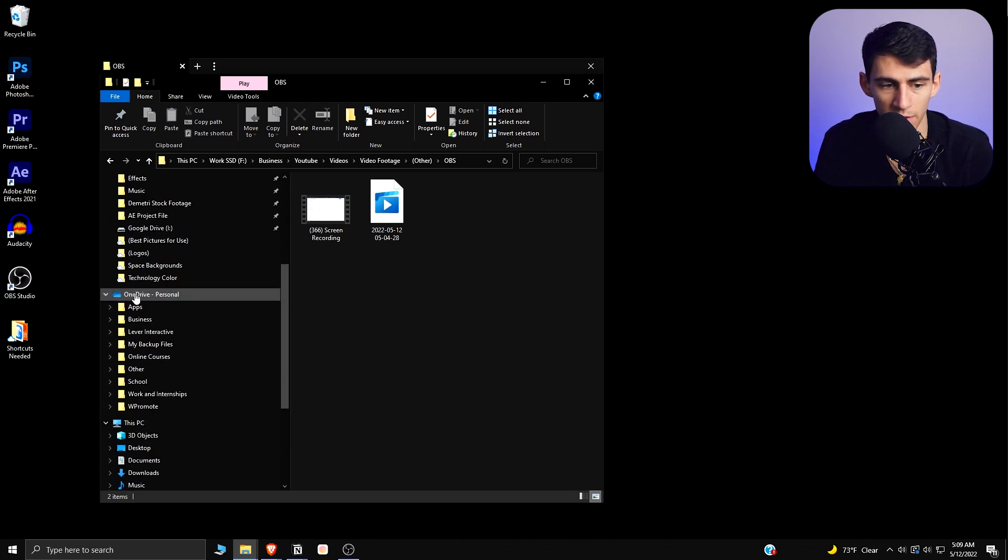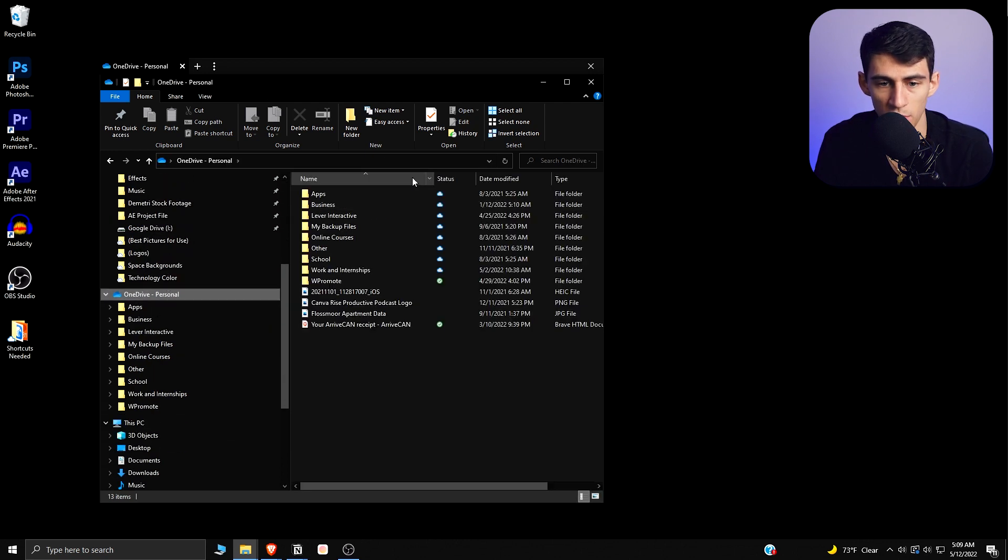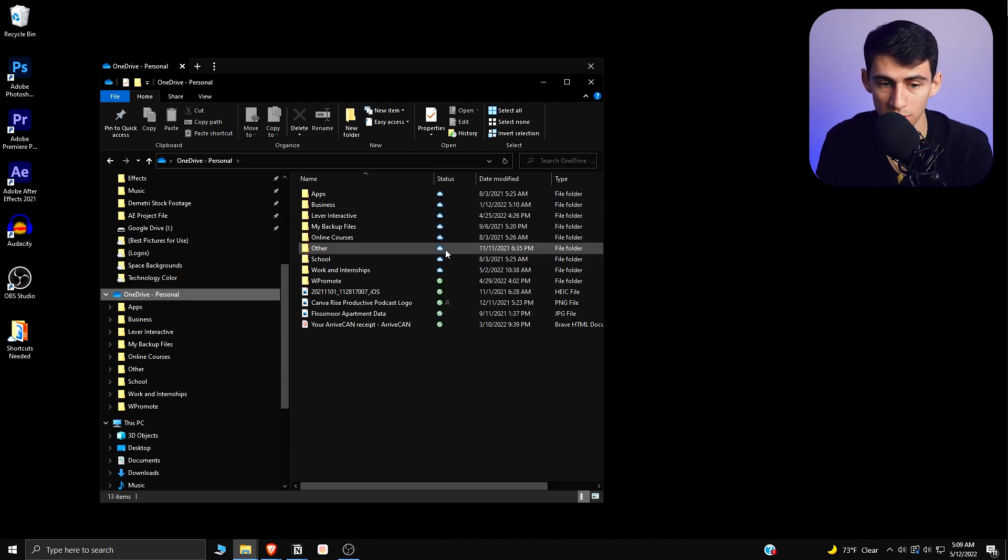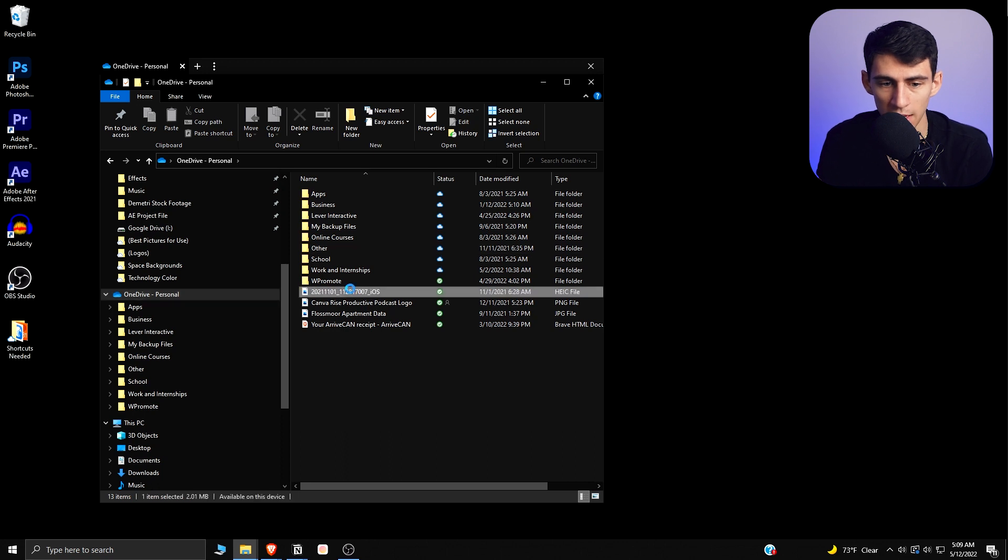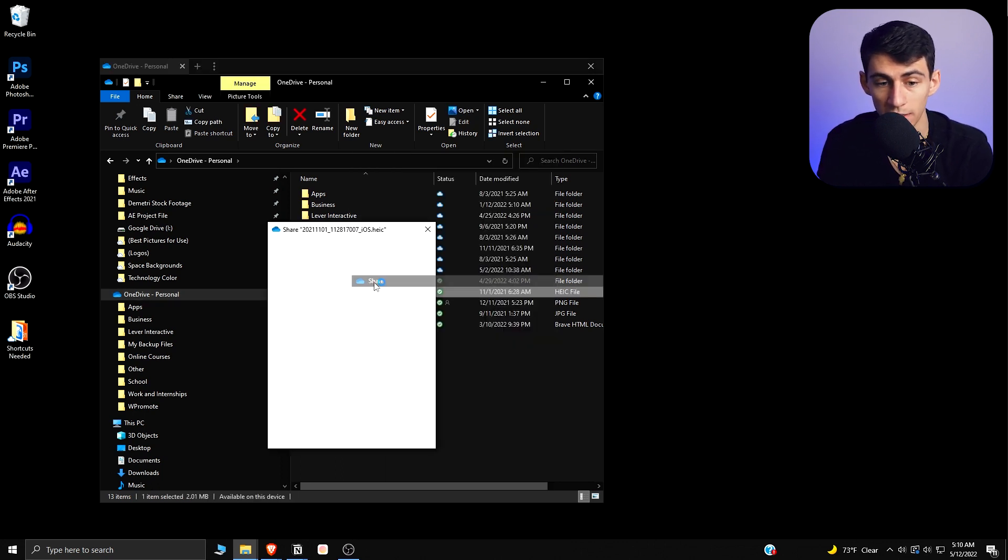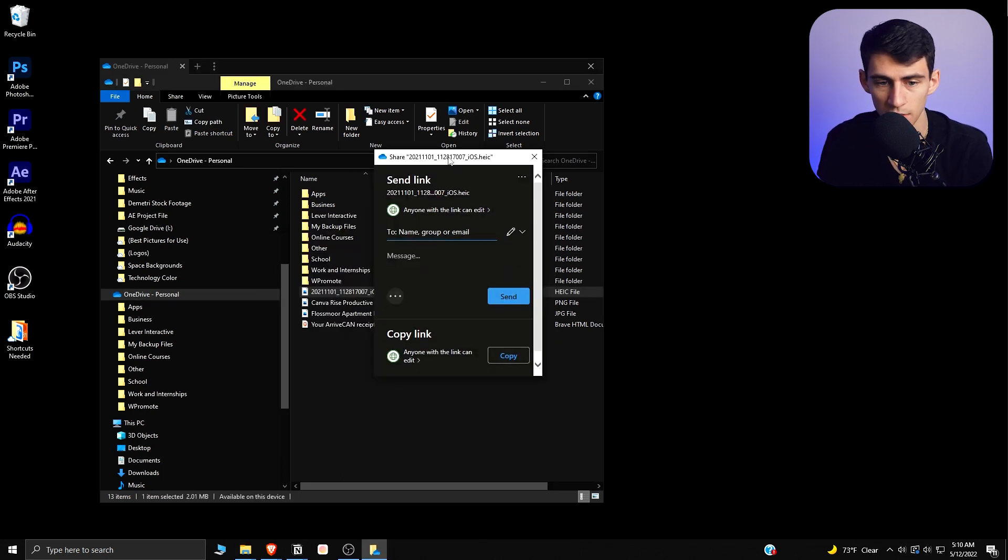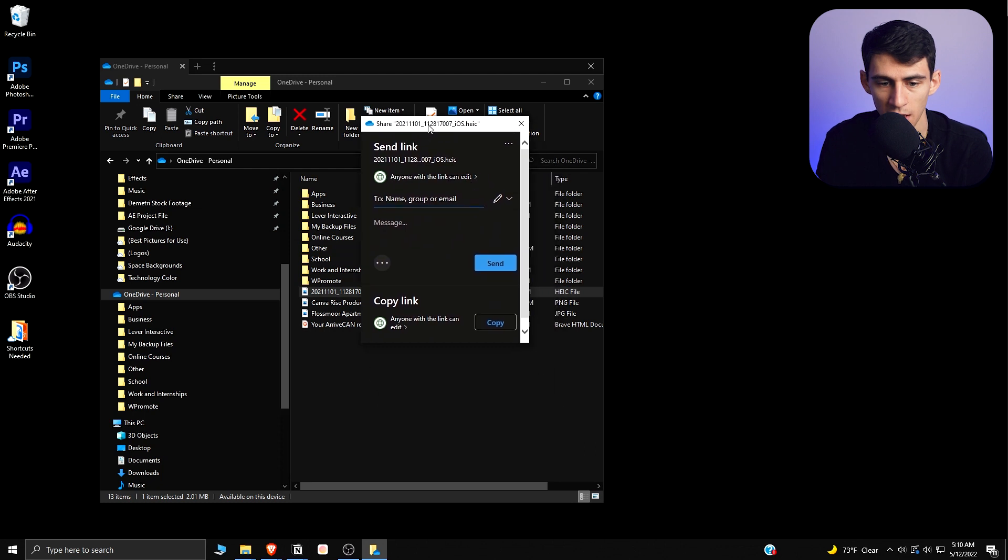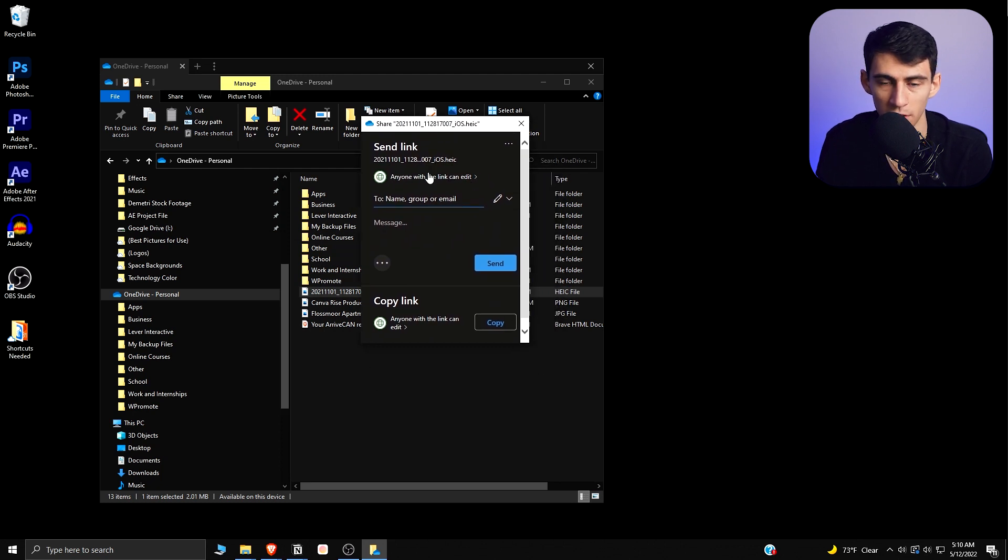The OneDrive personal account is cool. You can do a lot of different basic sharing things like right clicking and sharing is really easy on here. This is very similar to a lot of different things that you'll notice within the Microsoft Teams ecosystem and whatnot.